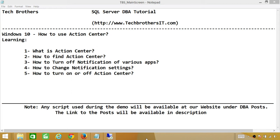So let's talk about what is Action Center. Action Center is basically a feature of Windows 10. It contains notifications of various applications and the settings of some of your favorite applications.